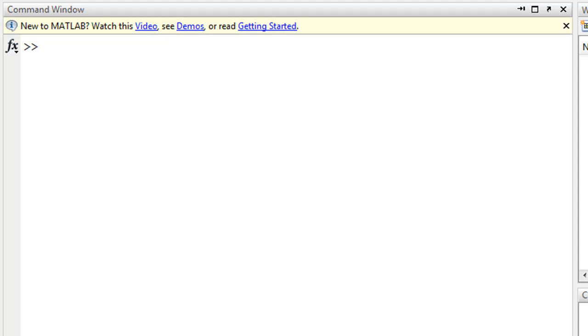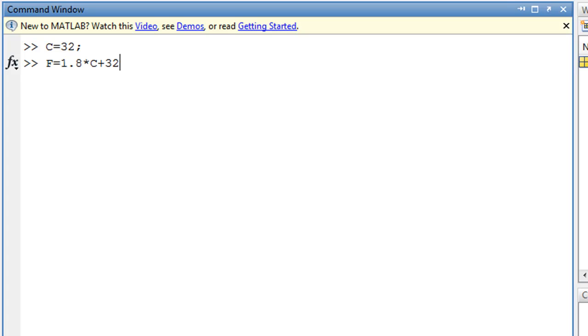Next we will write the equation for F, the Fahrenheit. If you have noticed, I have not included the end of statement semicolon, meaning that when I press enter we will see the computed value of F, which is 89.6 Fahrenheit.